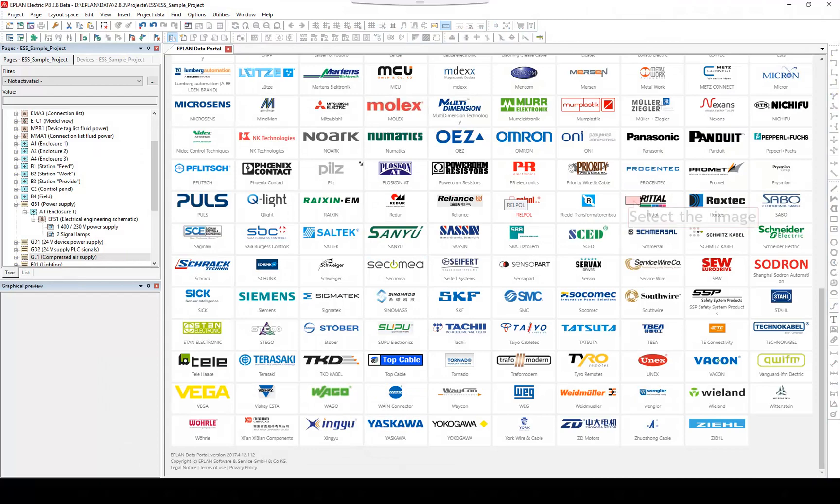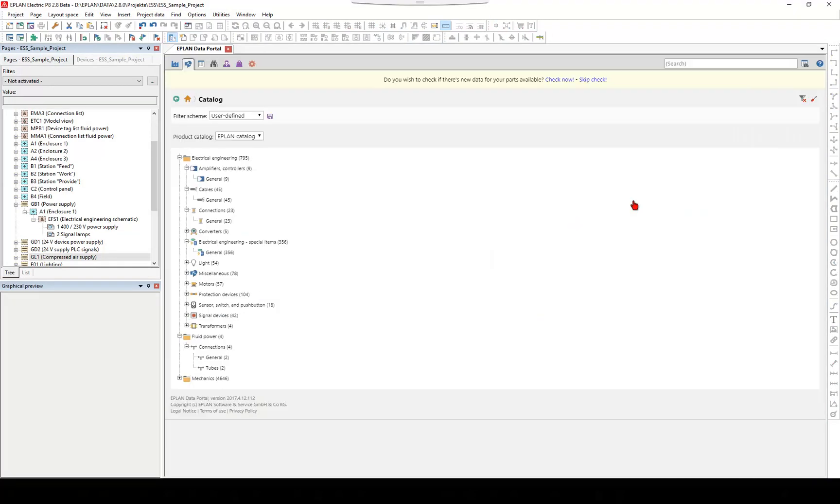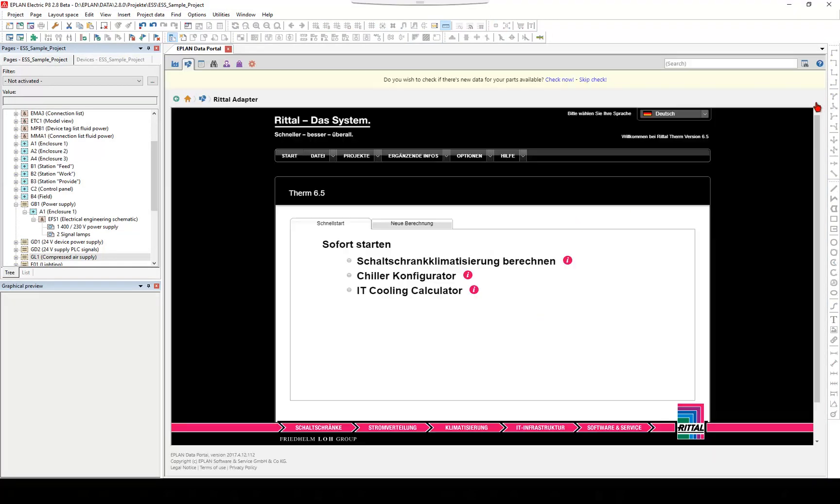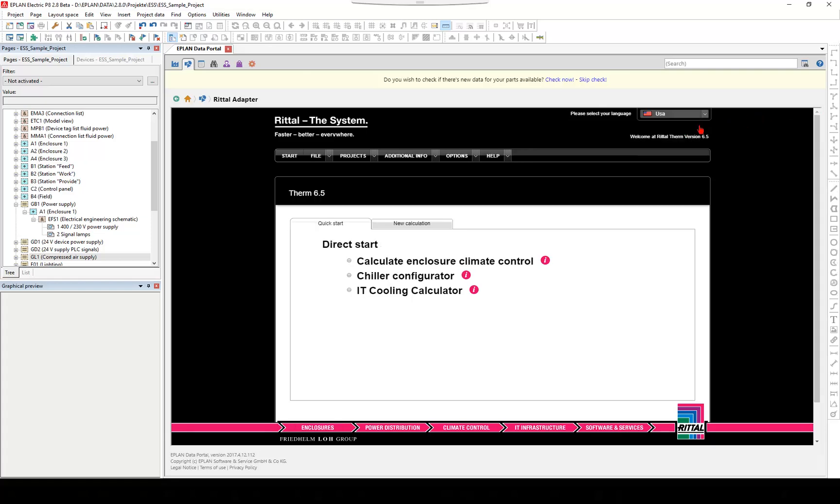Some manufacturers who offer their parts in EPLAN Data Portal provide the possibility to configure parts. In the process, you can either configure parts that you have previously selected in accordance with your requirements, or you enter characteristic values on the basis of which the configurator provides suitable parts.